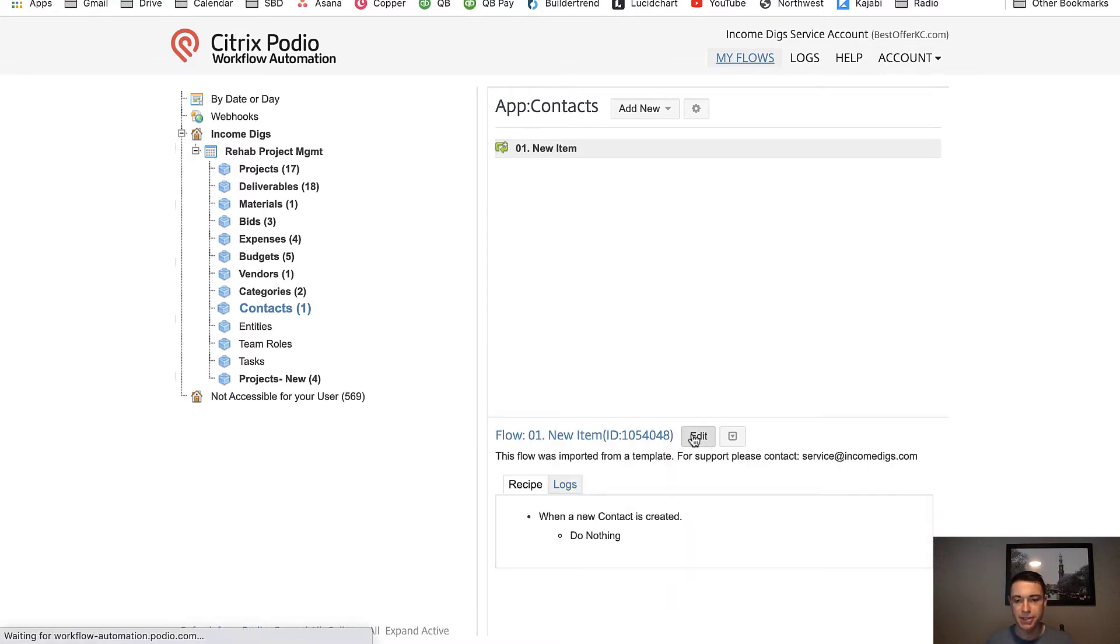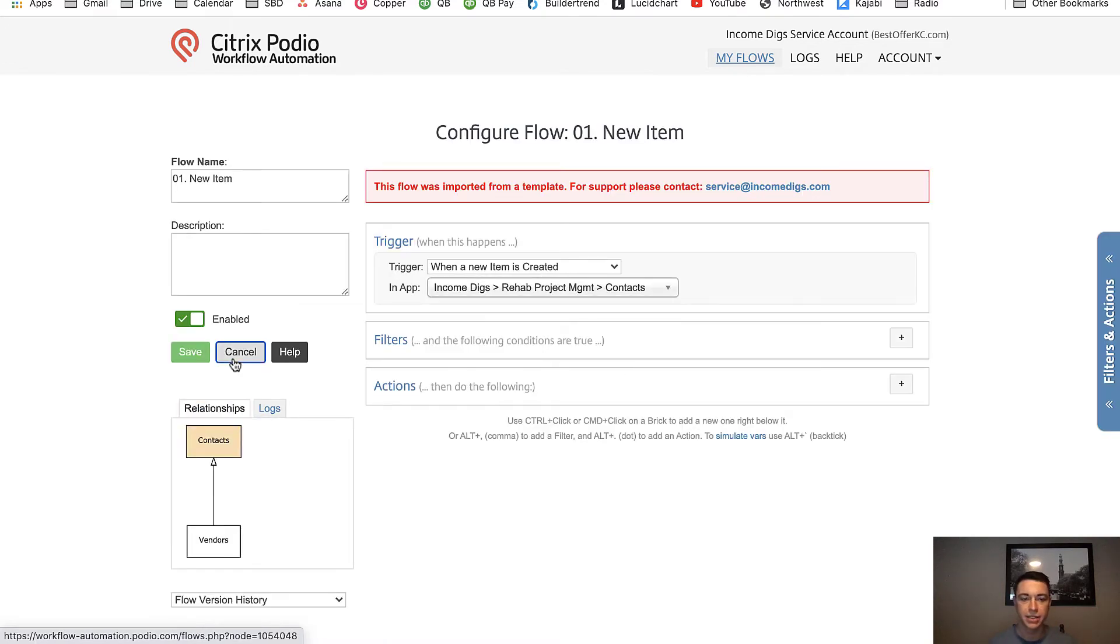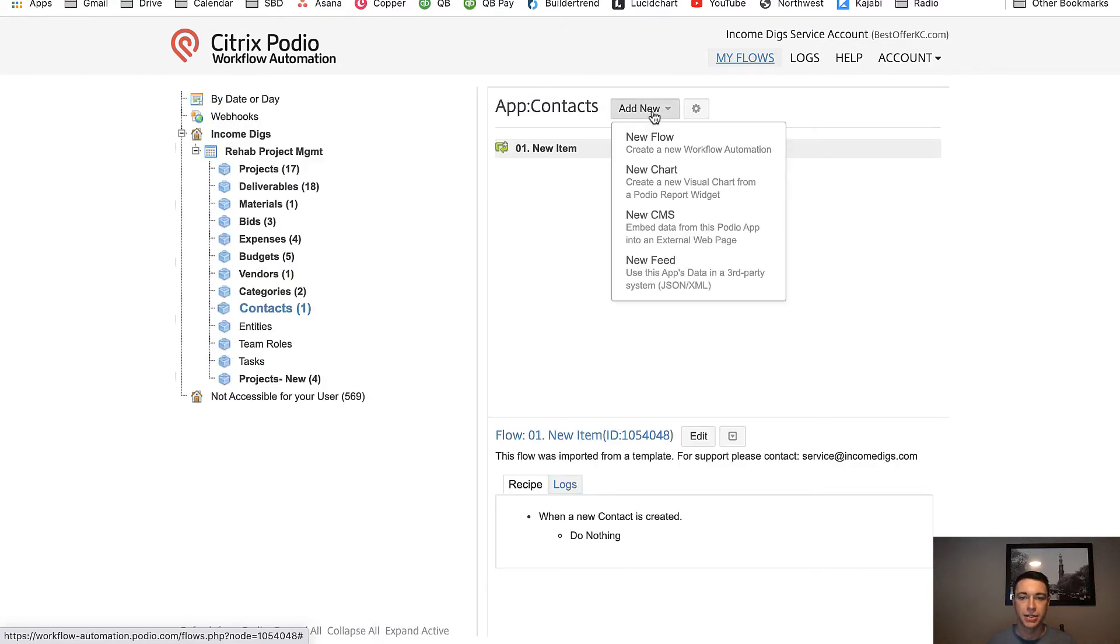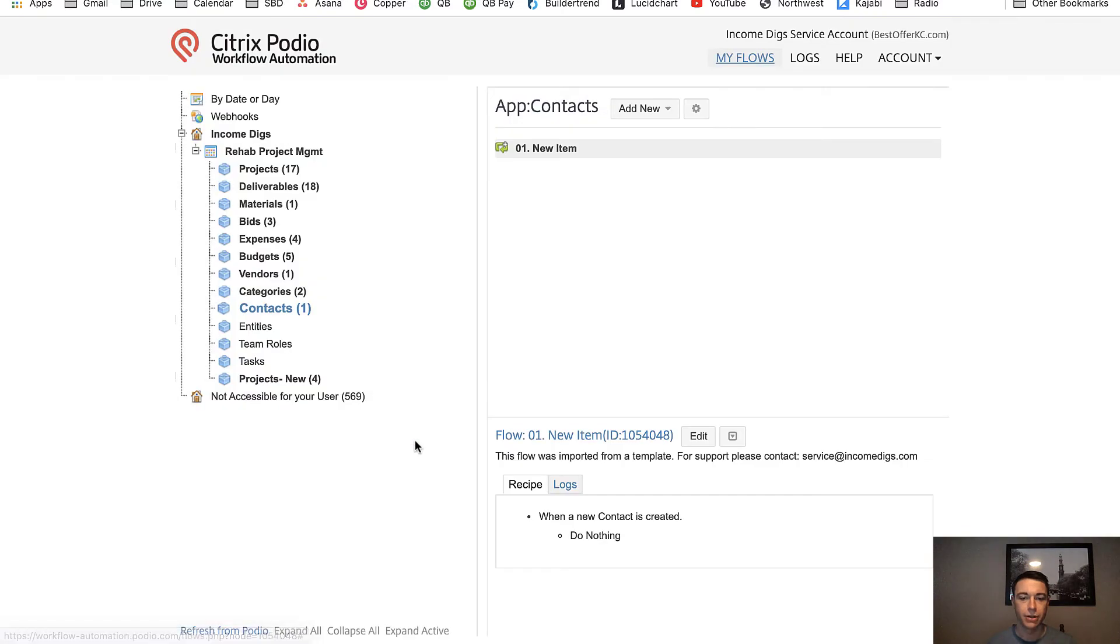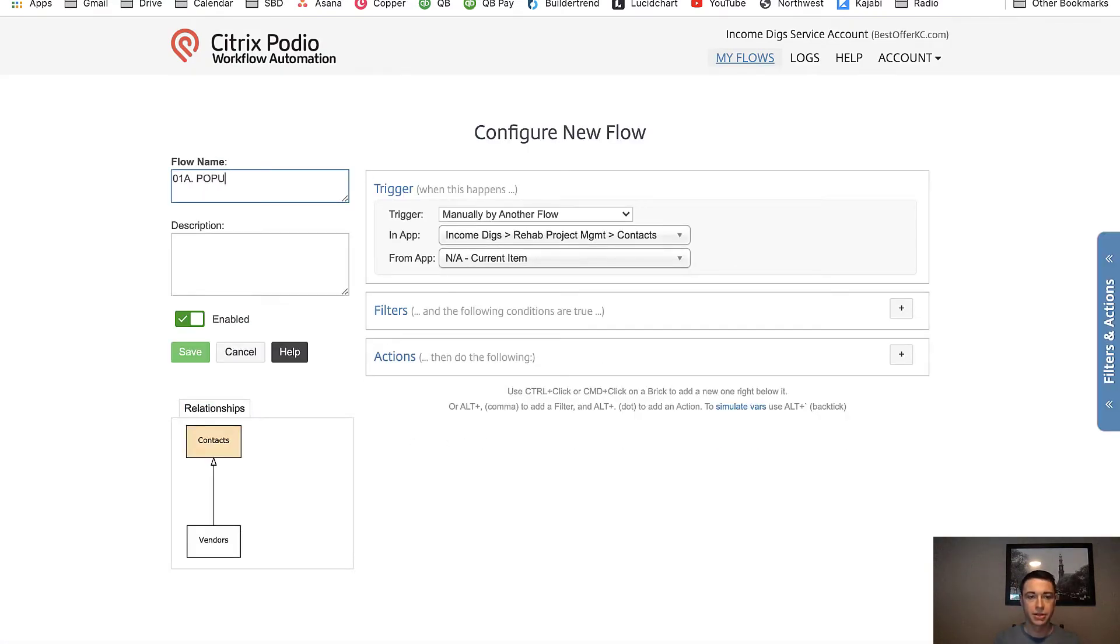I think it's a really strong idea to have just one upon creation flow for your apps. So I have that here. And it's currently empty. There's really nothing in it. When a new item gets created, it's just ready for me to add. And then what I like to use is manual flows. So I'm going to create a new flow, I'm going to make it a manual flow. I'm going to call it populate unique ID text.